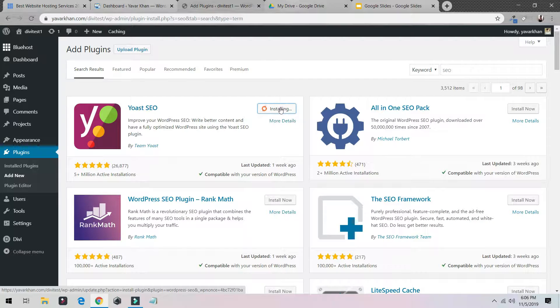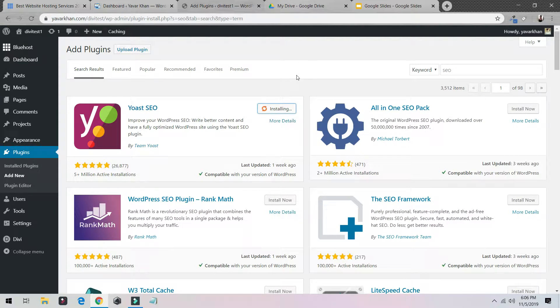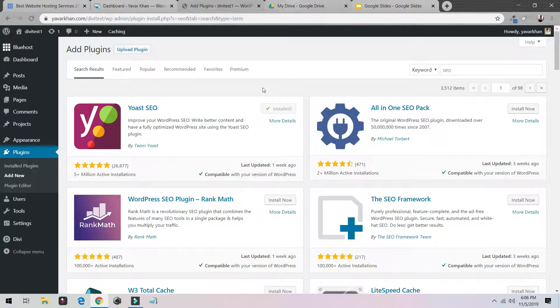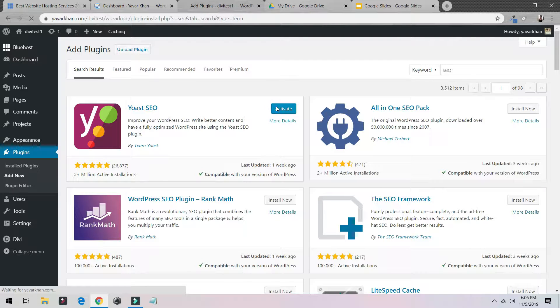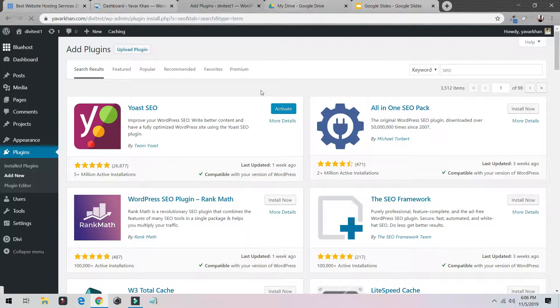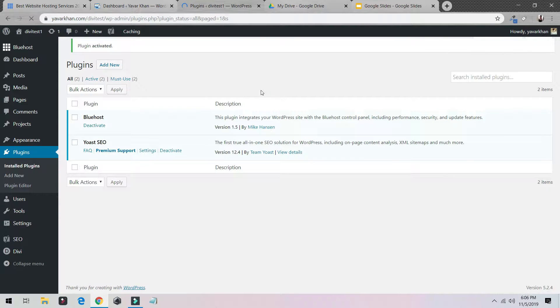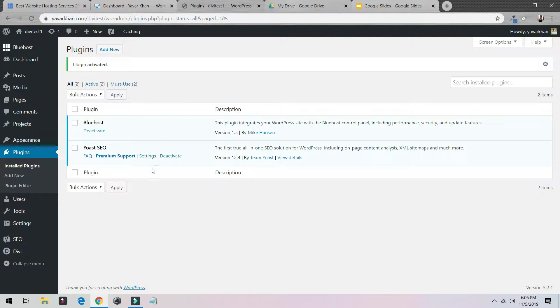What I'll do is I'll just click on Install Now and then once it's installed just click on Activate. Once it's activated, just click on Settings.